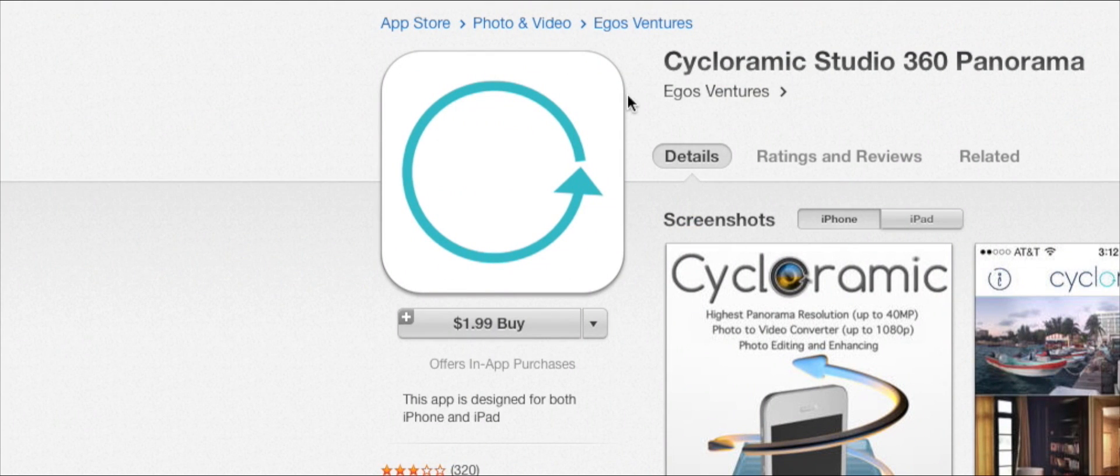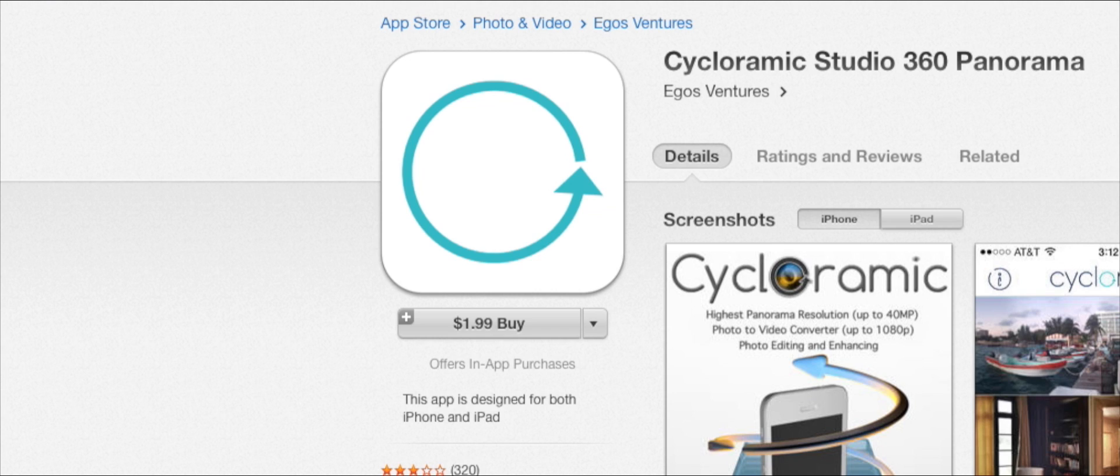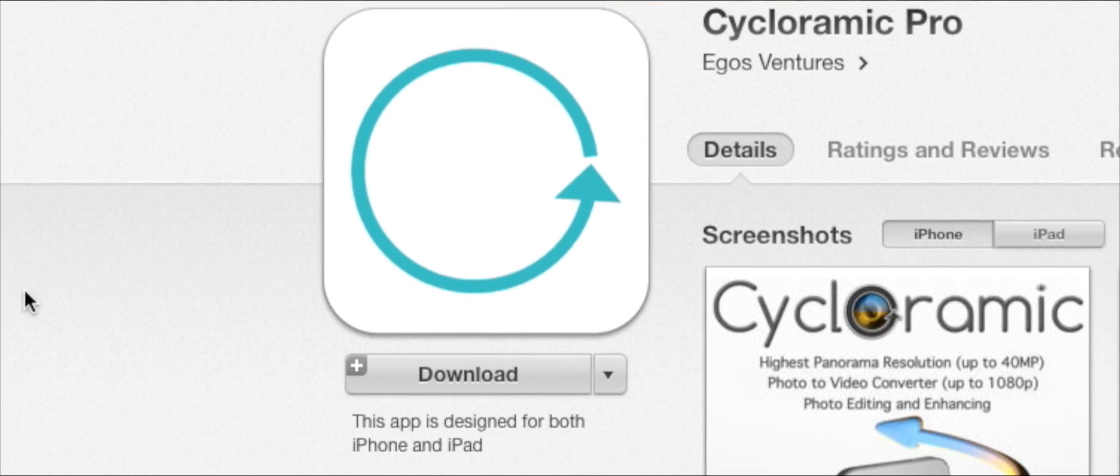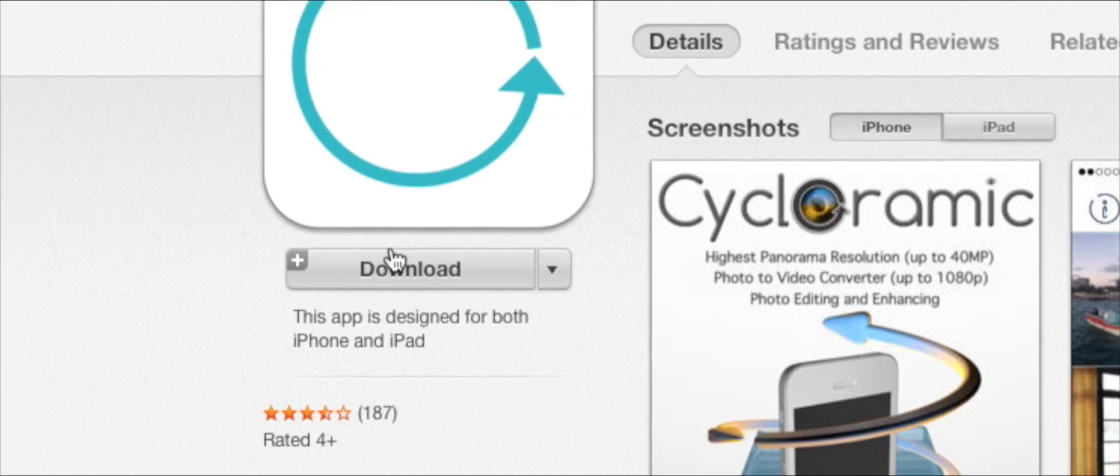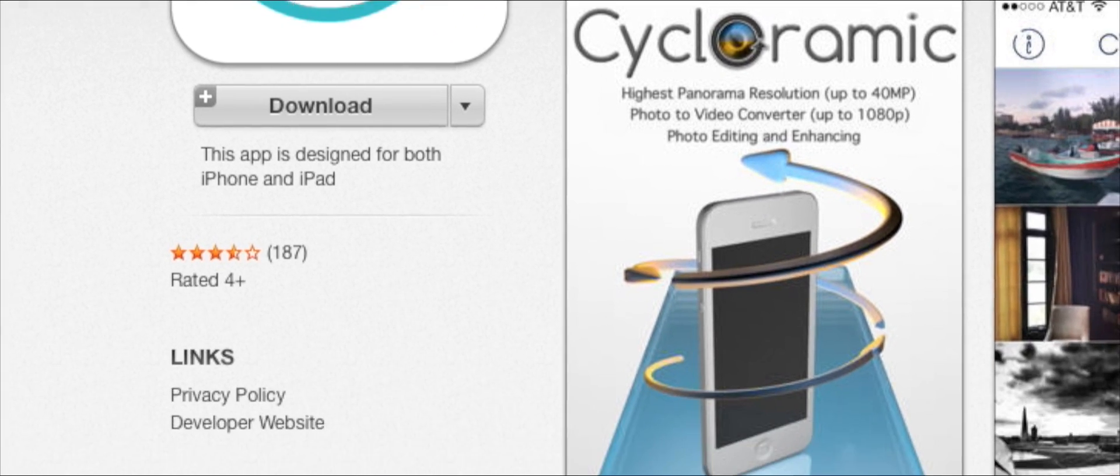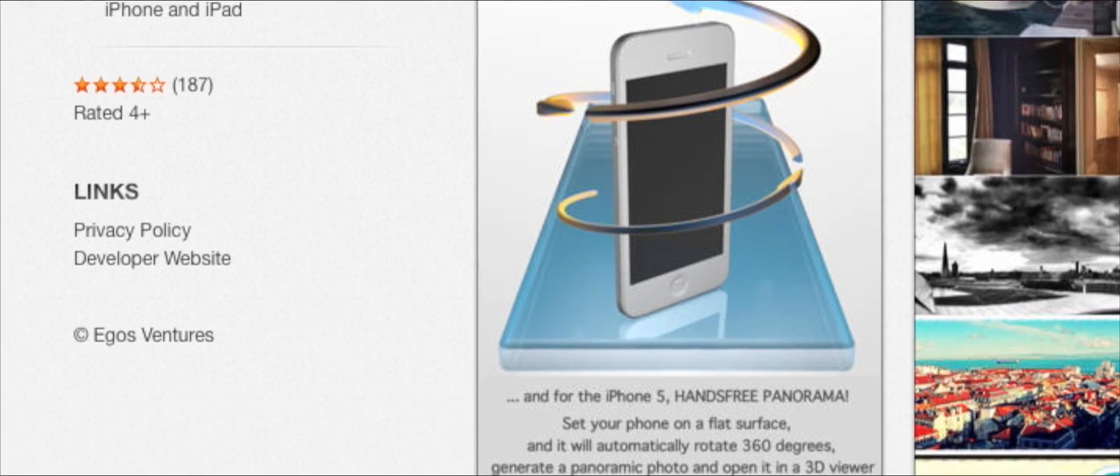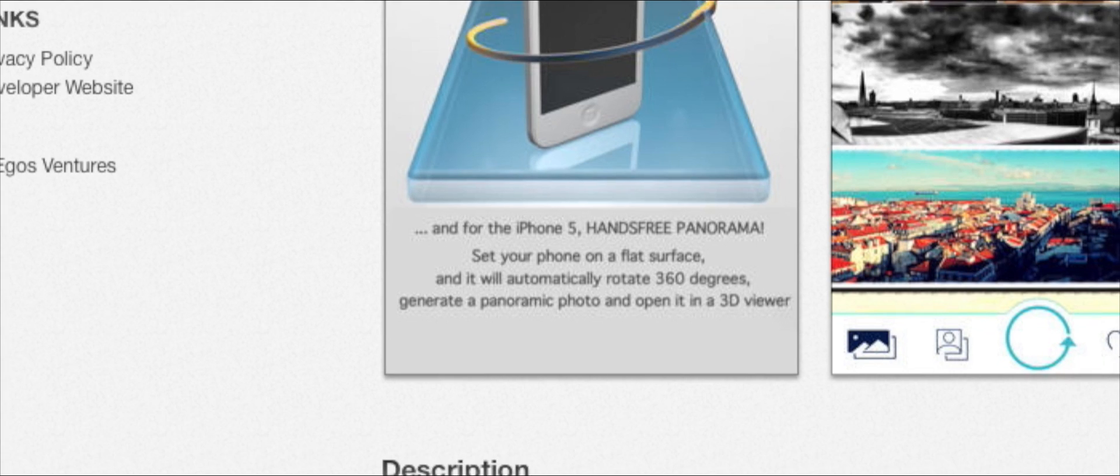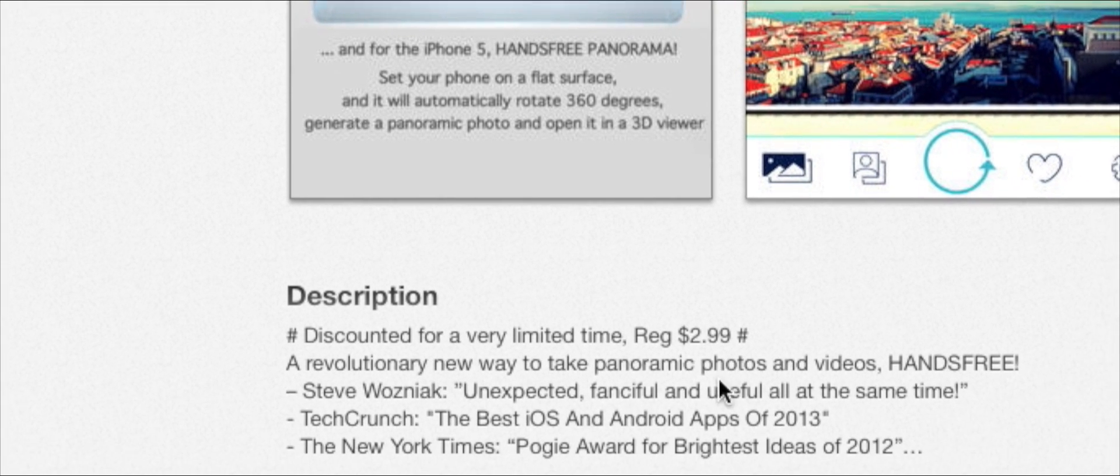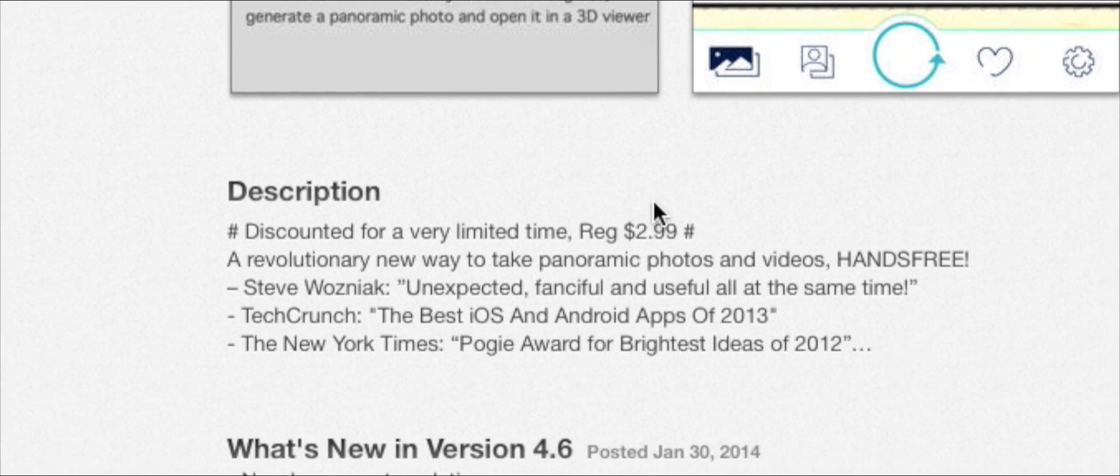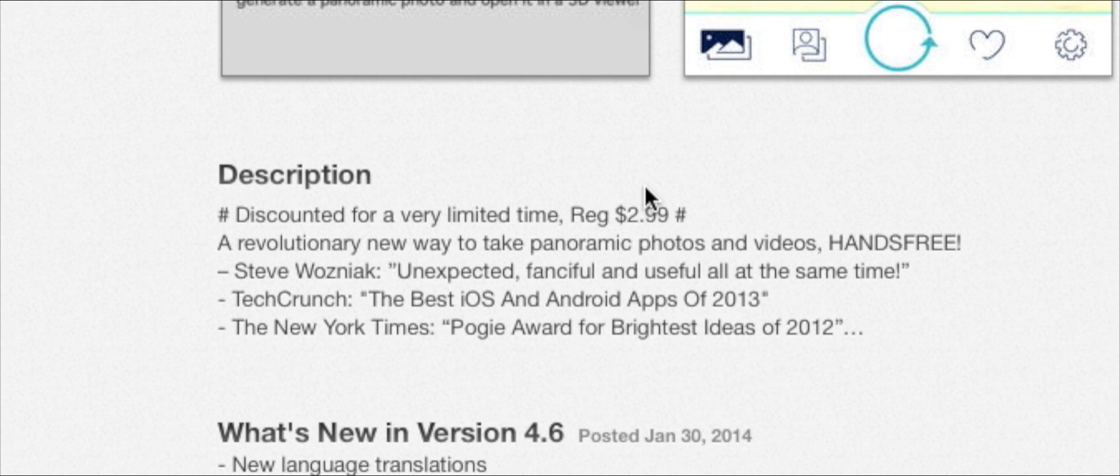There are two versions of this app. One version that's $1.99, and the other, which is the one I have, which is $2.99, but right now it's discounted. The usual price is $2.99. I don't really know the difference between the two.